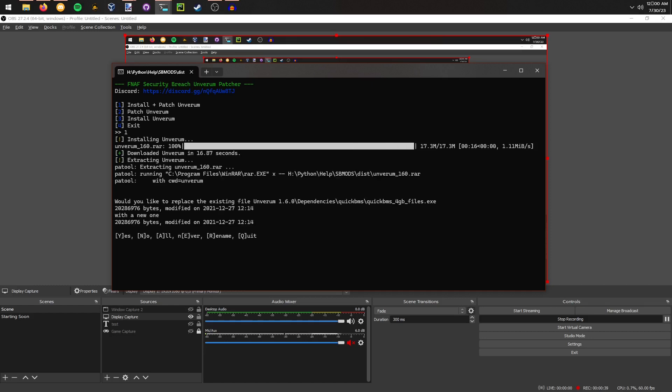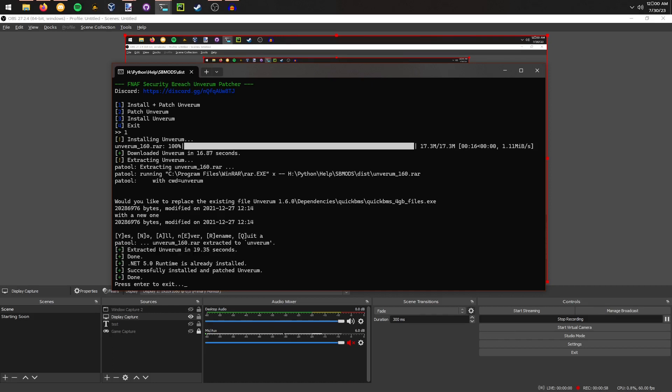Once it's downloaded, it will extract it. As you can see here, I already have this extracted. You'll see yes, no, all, never, rename, and quit options. I'll press A for all, and then it will extract everything for you.